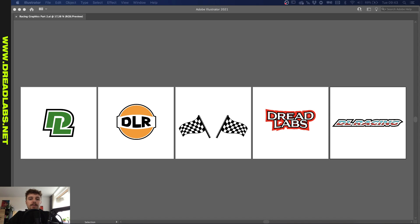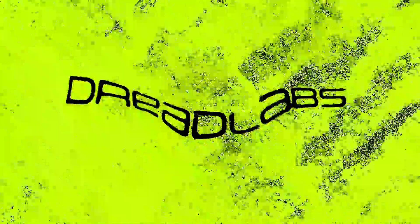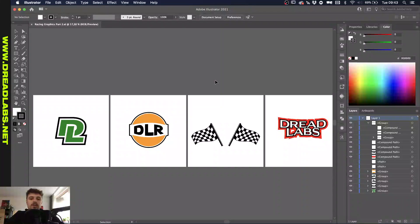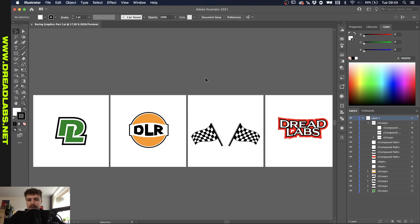What's going on everyone, my name is Tom from Dreadlabs and today I'm going to show you how to make 5 race graphics like these in Adobe Illustrator. This video series is a sequel to one that I did before on the channel, about 6 months ago. You can check it out in the link in the description. Today I'm going to show you a few more techniques on how to create cool racing graphics, inspired by racing brands, gasoline brands, stickers, motocross emblems, anything in that kind of sector. Let's just get into it.